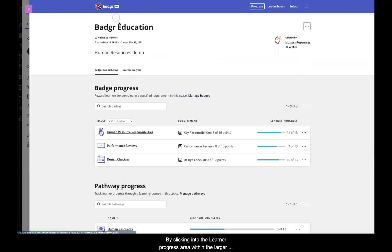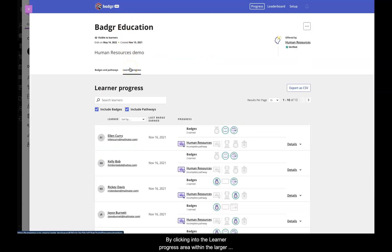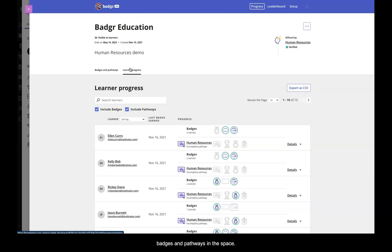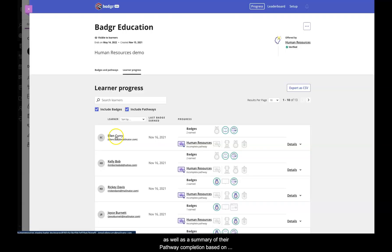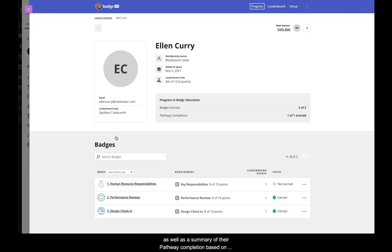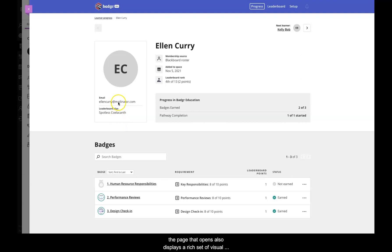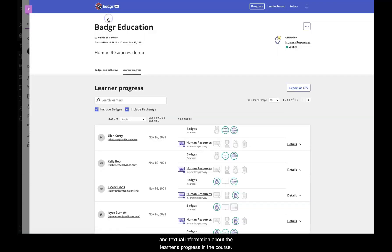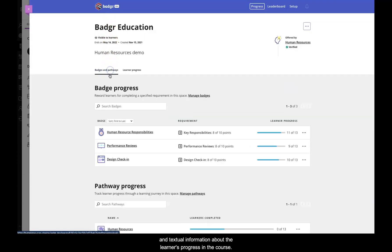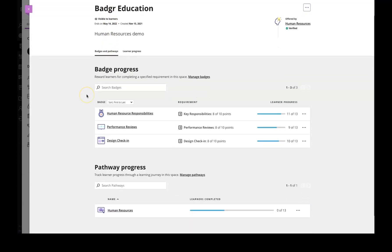By clicking into the Learner progress area within the larger progress tab, you'll be able to see badge and pathway analytics for individual learners across all badges and pathways in the space. You can view the badges each learner has earned, as well as a summary of their pathway completion based on unearned and earned milestone badges. By selecting on an individual learner, the page that opens also displays a rich set of visual and textual information about the learner's progress in the course.